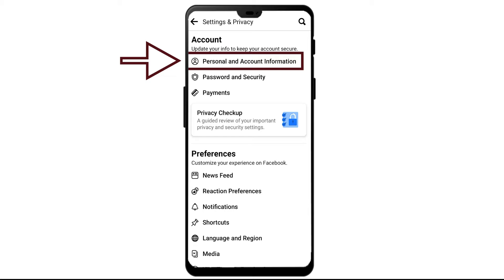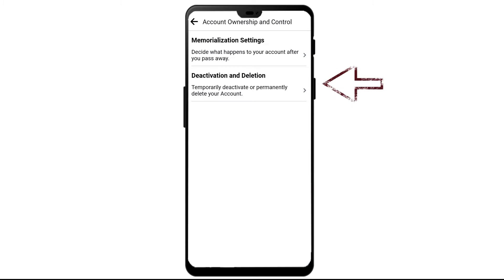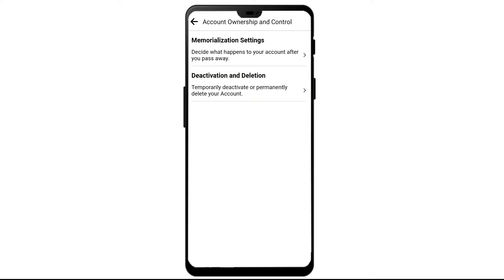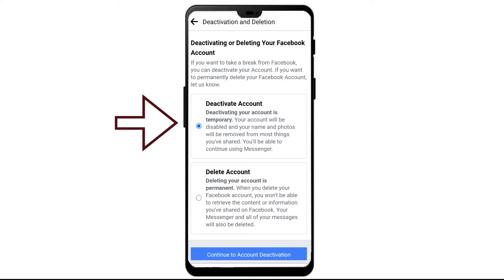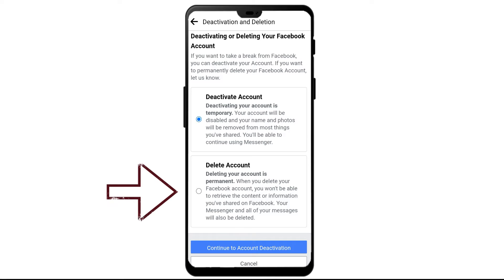Tap on Personal and Account Information, then tap on Account Ownership and Control. Now tap on Deactivation and Deletion. If you want to disable your account temporarily, select that option and click on Continue to Account Deactivation.